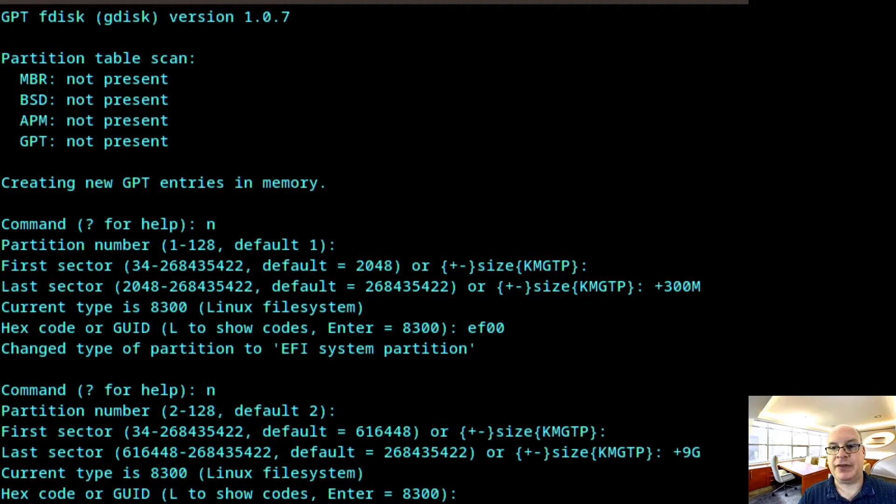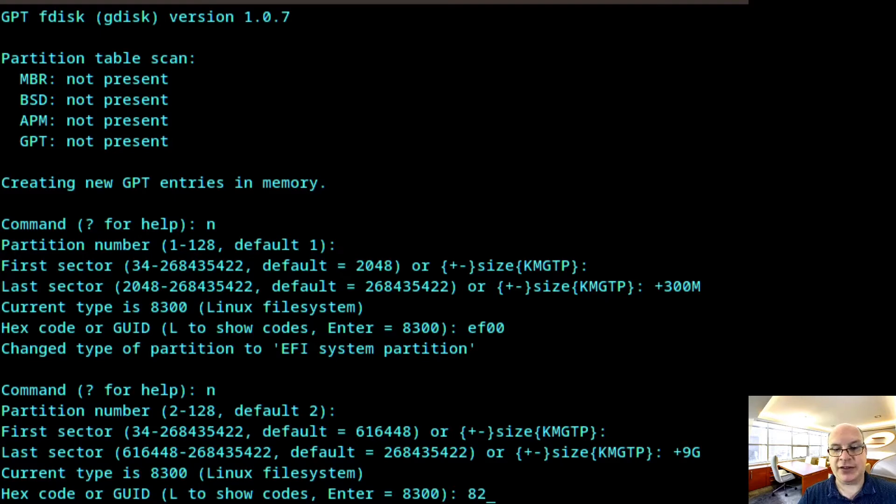So in this case, we'll put plus 9g. Just change this number as you see fit depending on your devices. So 9 gigabytes. The hex code would be Linux swap, so 8200.